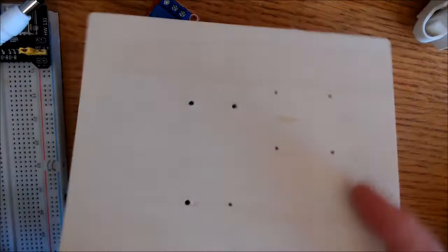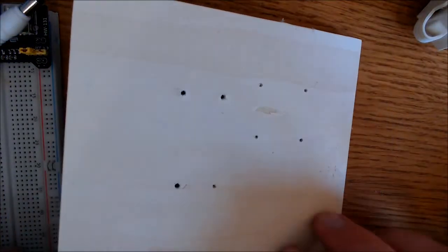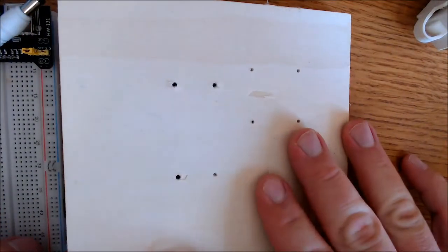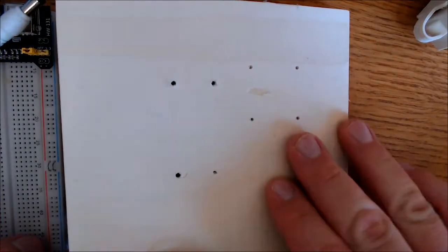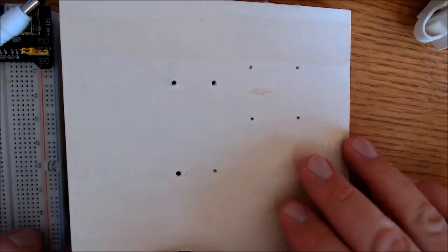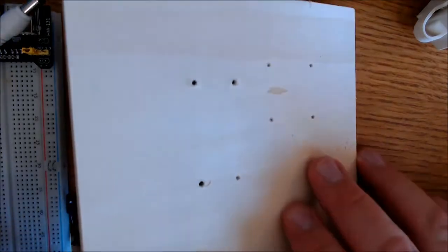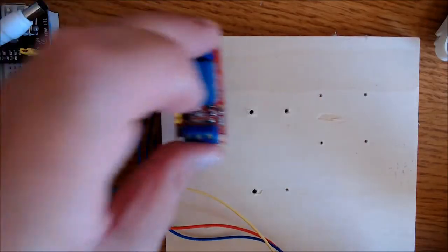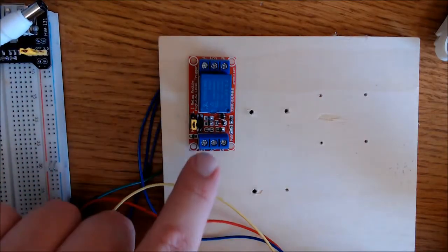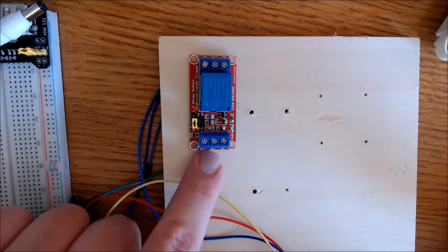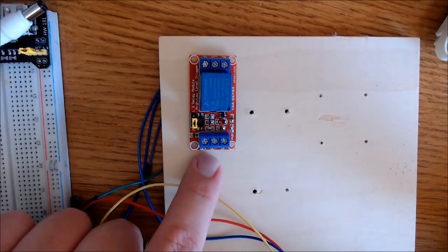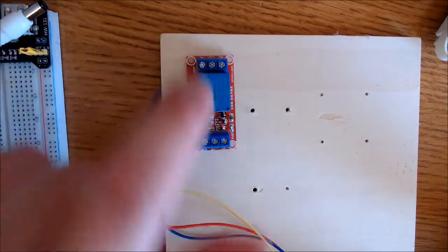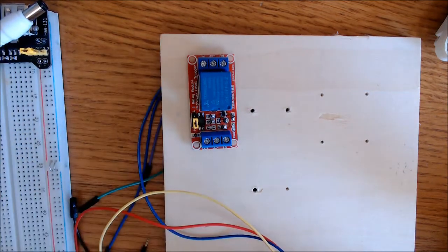I would recommend mounting it on something. I like to use these boards that I buy here. They're just craft boards from, I think I got this at Walmart. And for safety reasons, it's always a good idea to cover your relay right before you activate it. So just keep that in mind.